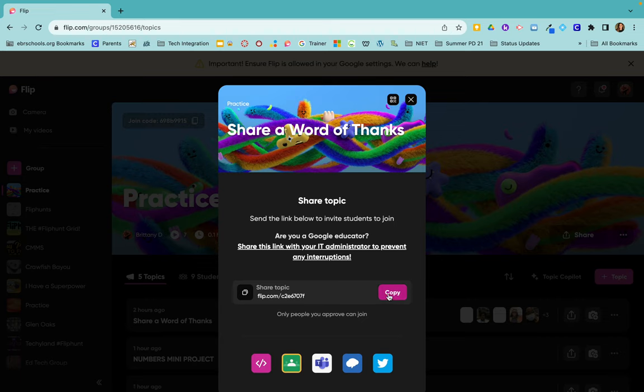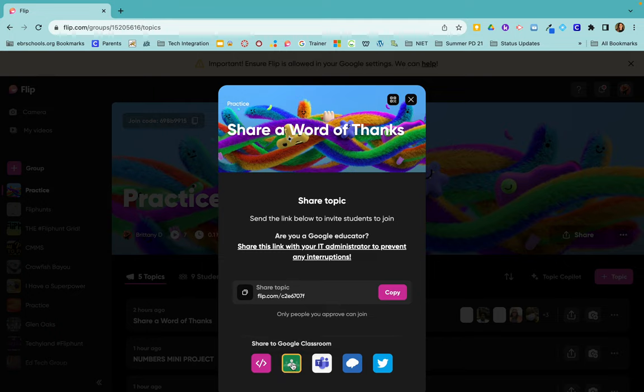From here you can copy the link and paste it wherever you want, or you can simply click on Google Classroom.